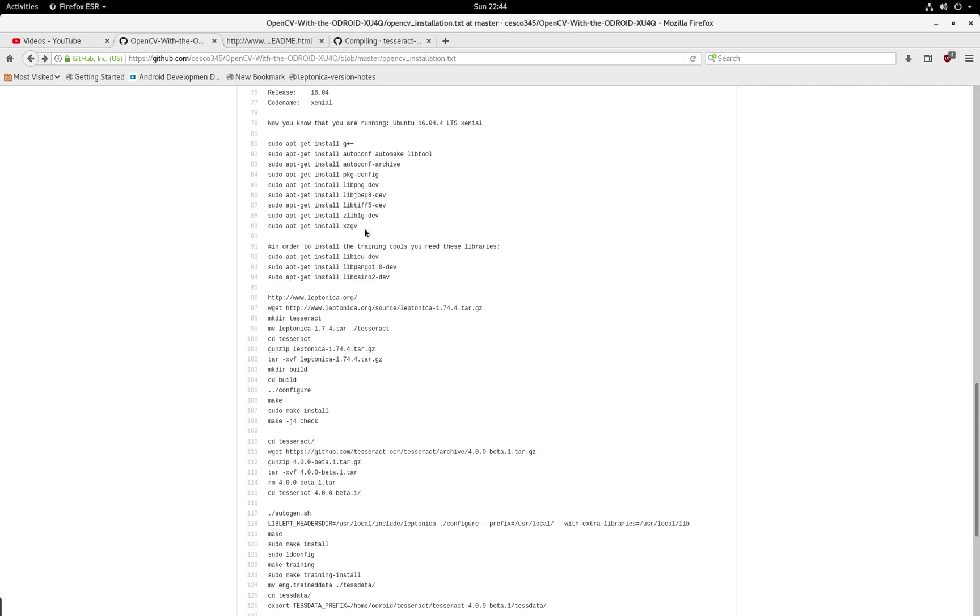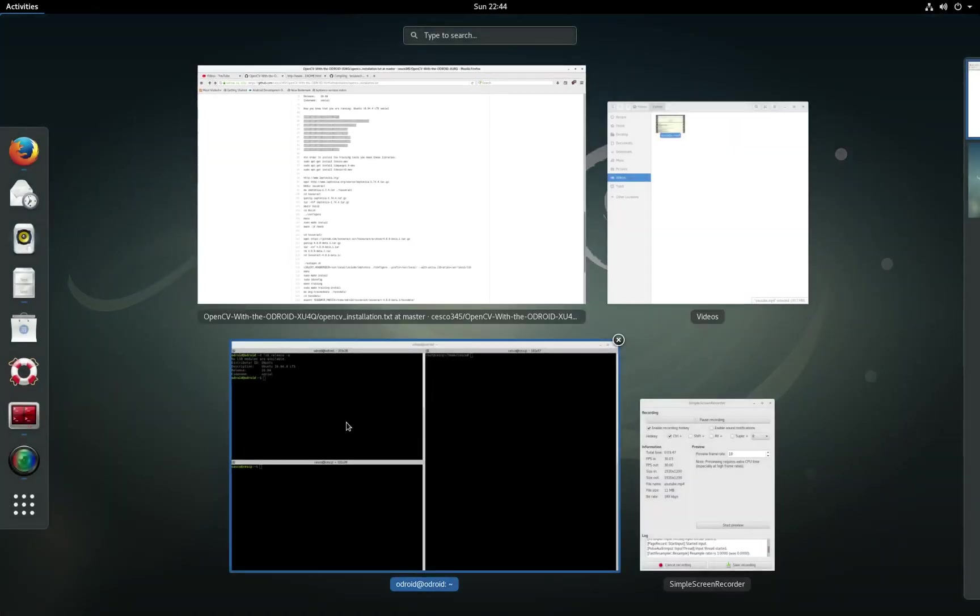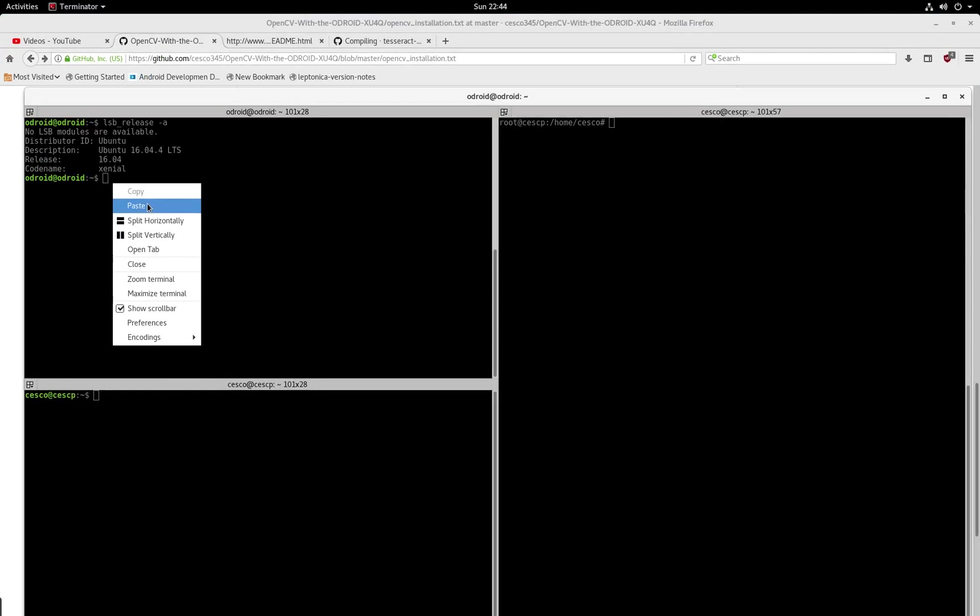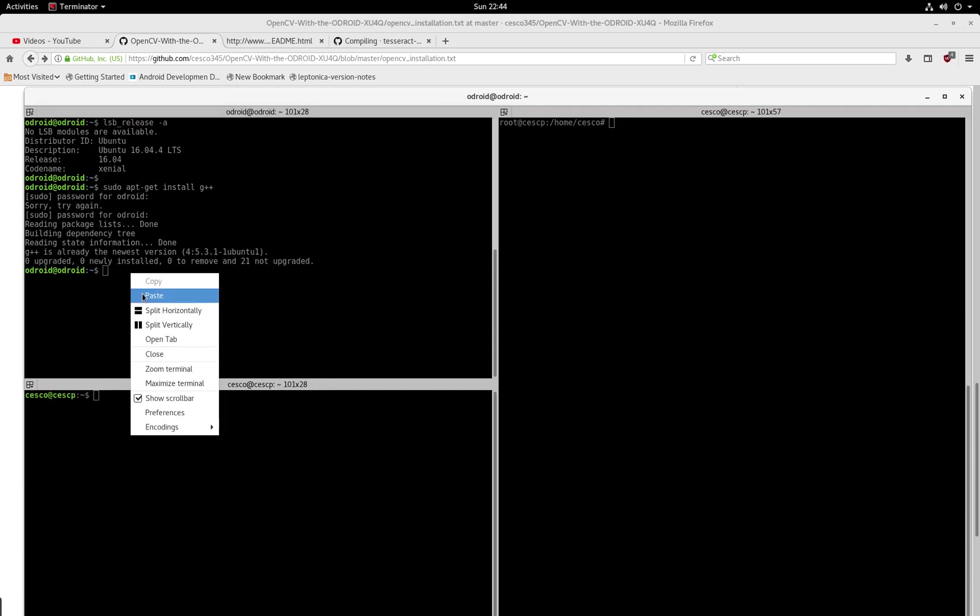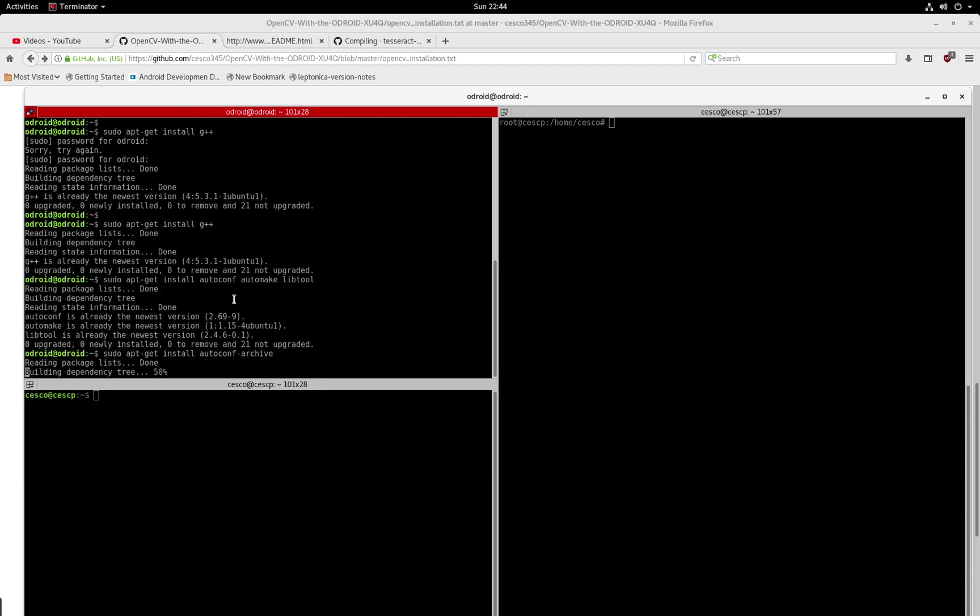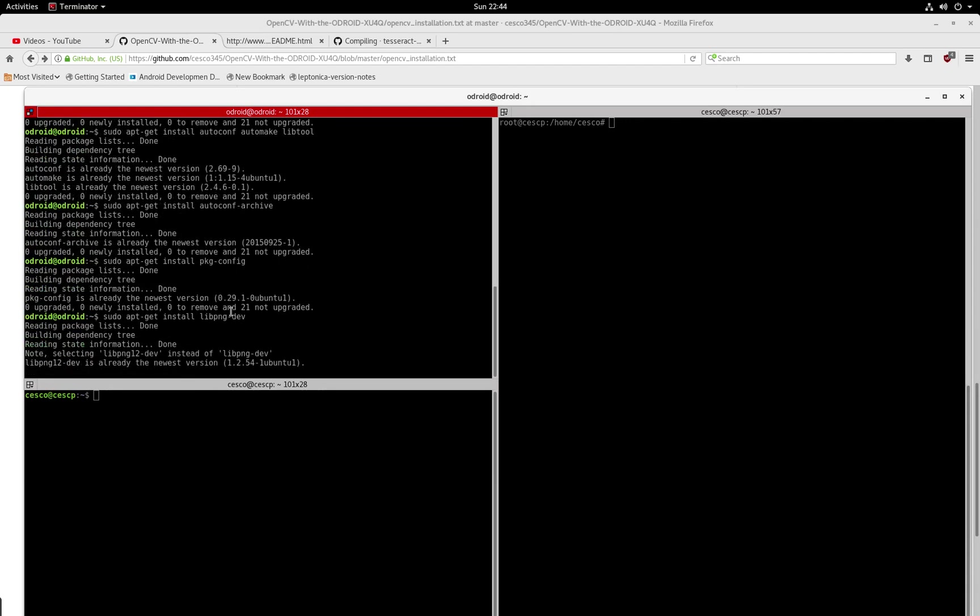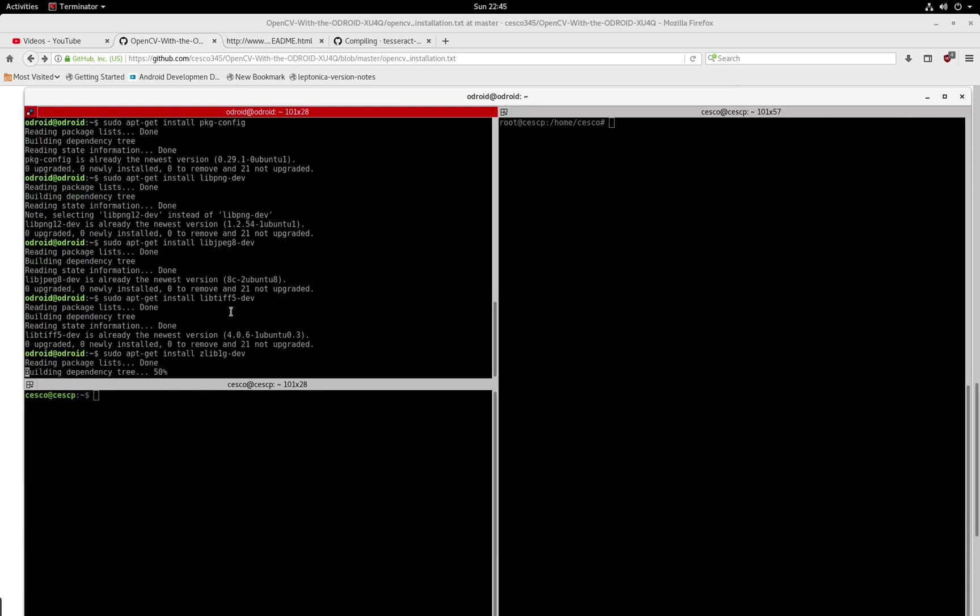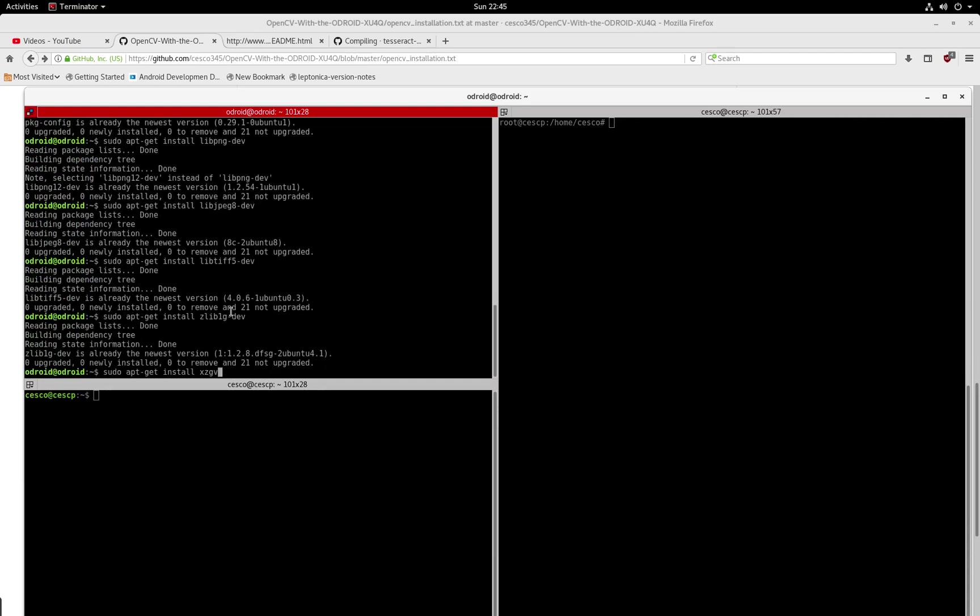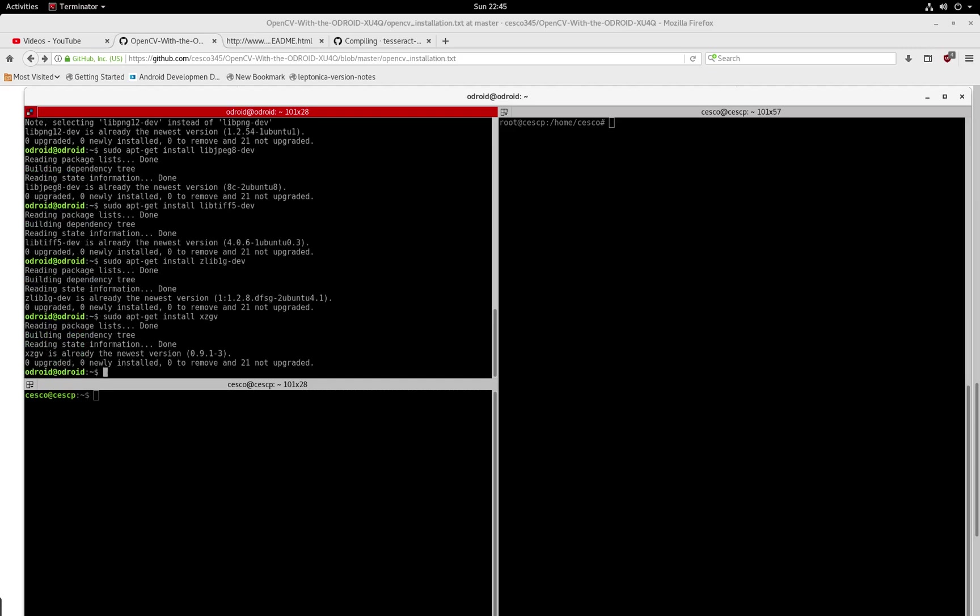I'm just going to be lazy and just copy and paste and show you how to do it. I already have them all, but I just want to show you how to do it. And it's telling me that I have G++ and now it's doing all the other ones. It's doing the auto tools. And there they go. TIFF, PNG, and XGV, hit enter.